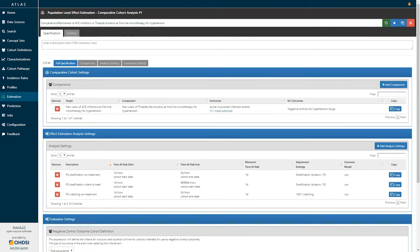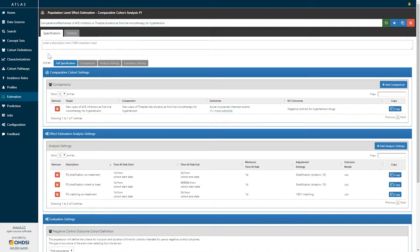When you jump into an estimation analysis, you will see a series of segments that allow you to fully specify this analysis.